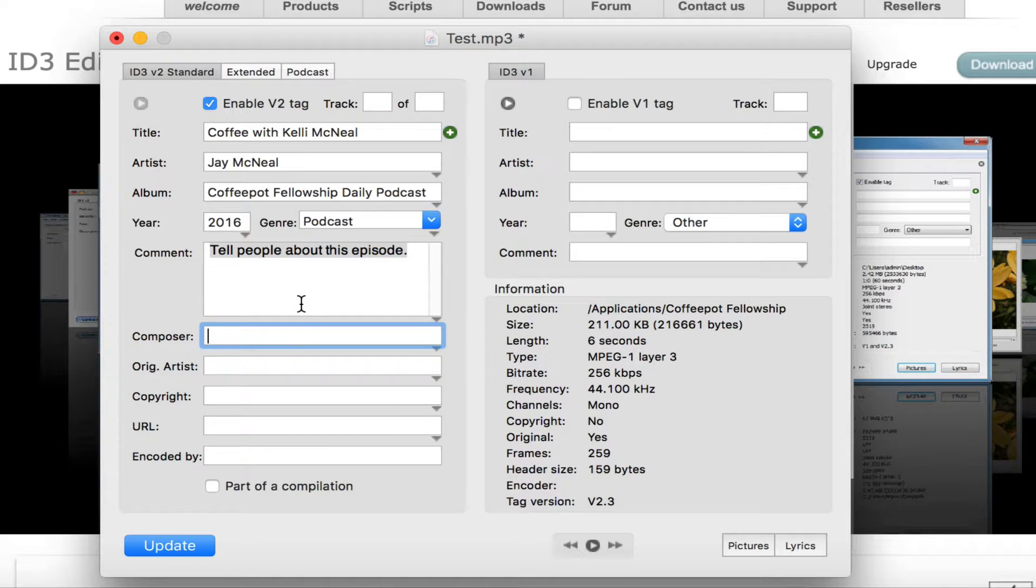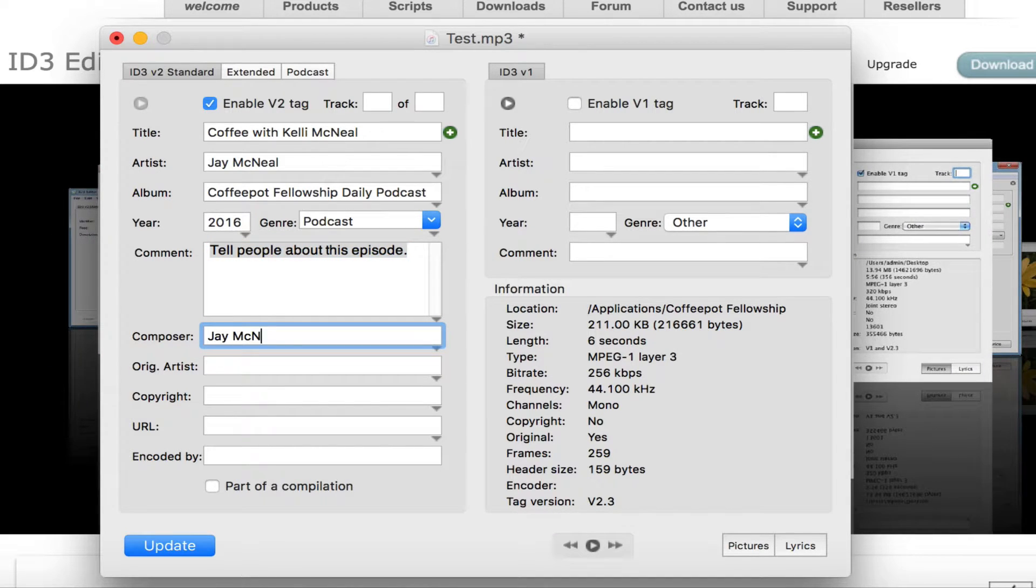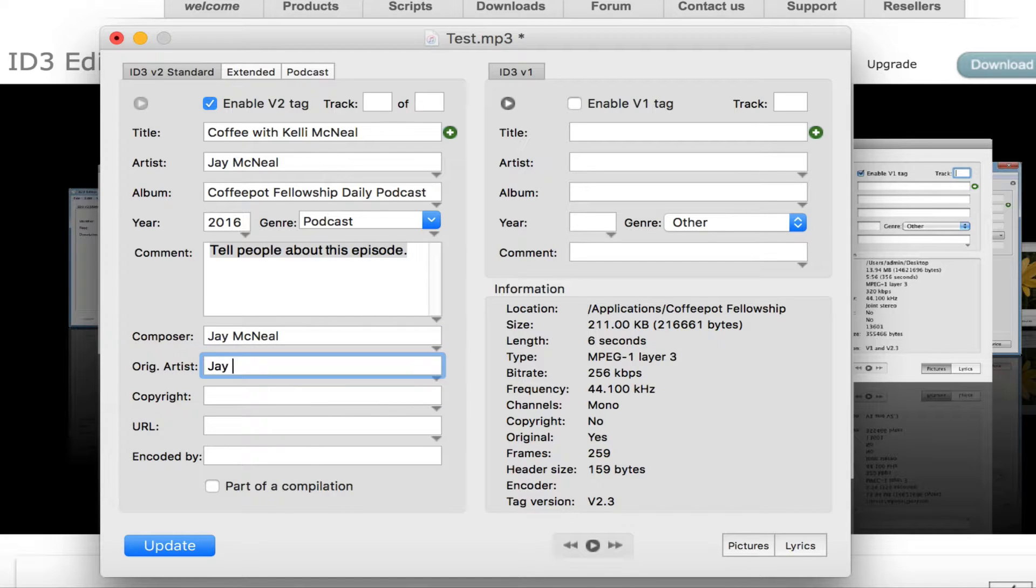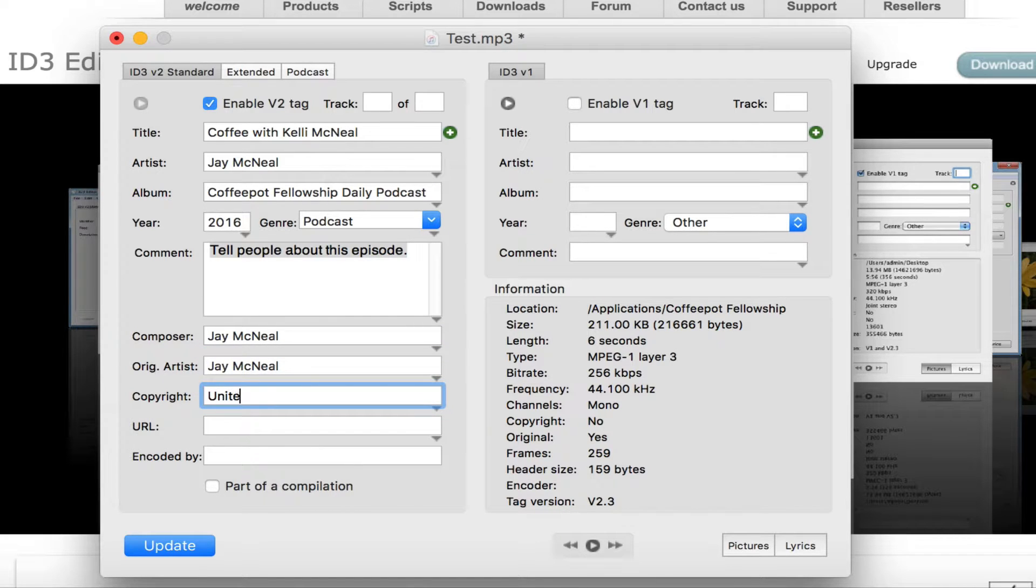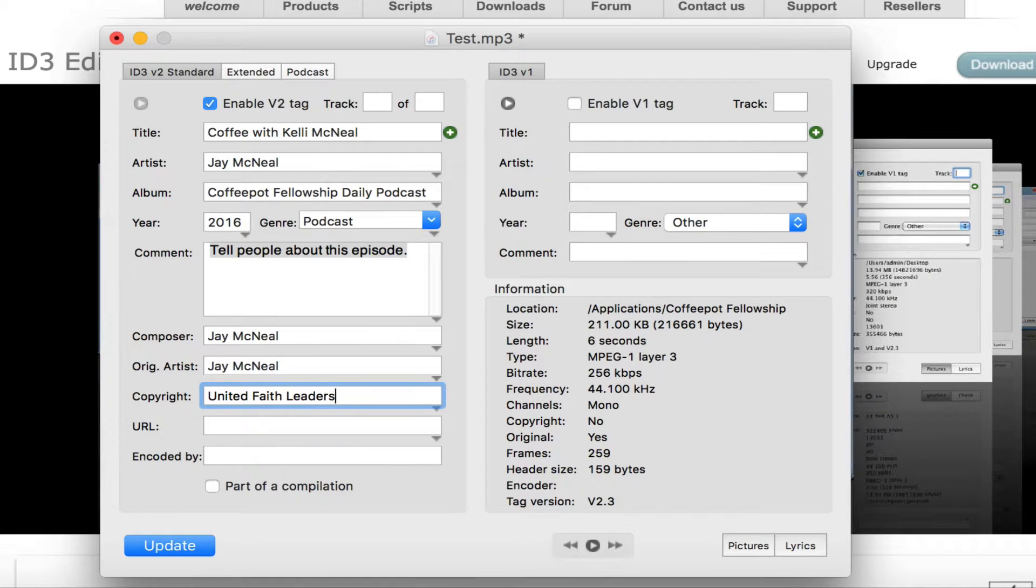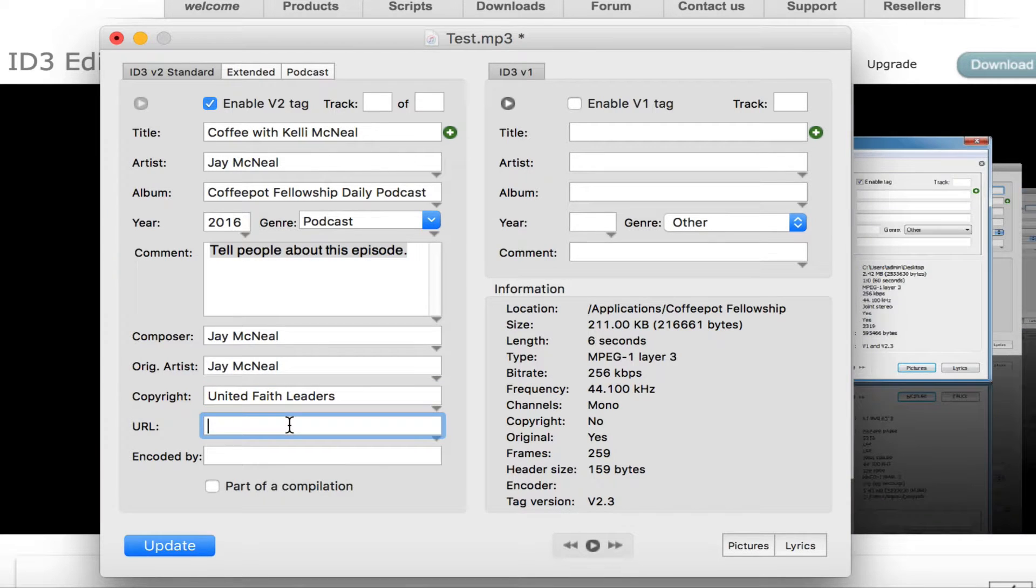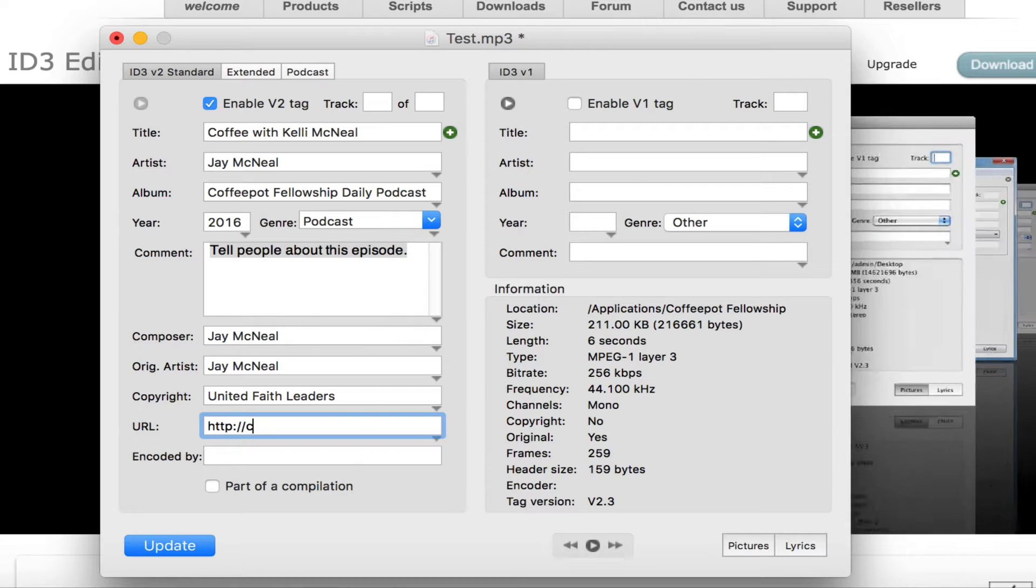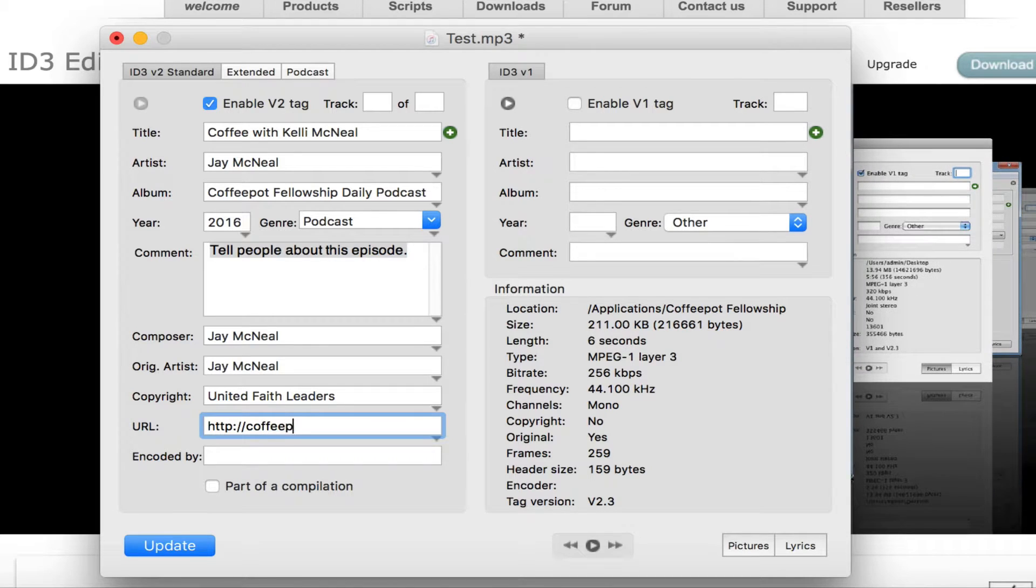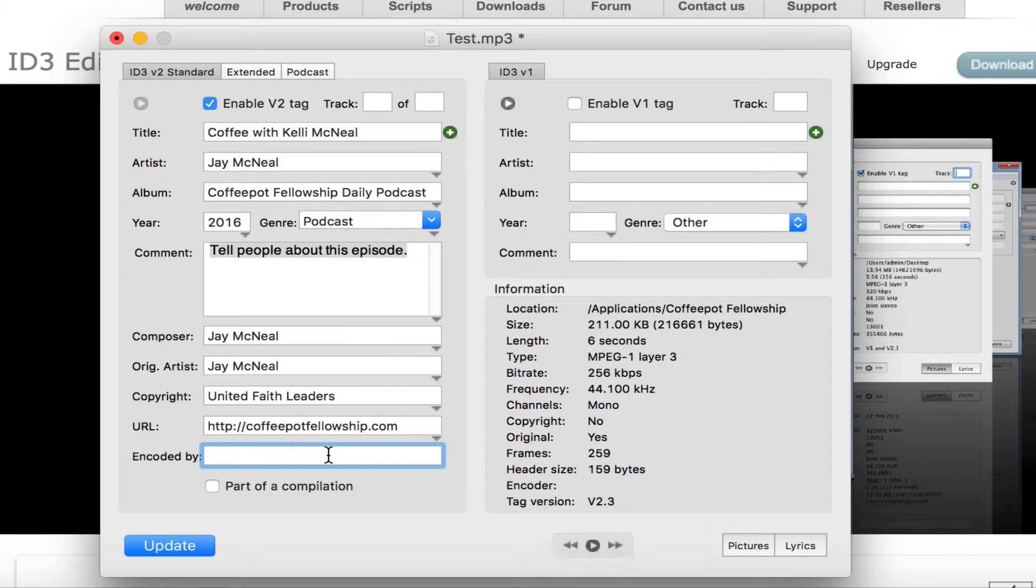But before I move on, I'm going to type in this other information. Copyright belongs to United Faith Leaders or the Coffee Pot Fellowship Podcast. That's going to be HTTP, colon, forward slash, forward slash, coffeepotfellowship.com. You don't need to worry about this last item.